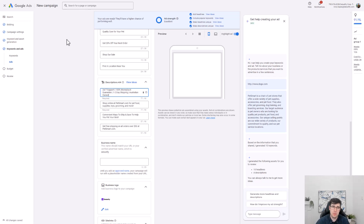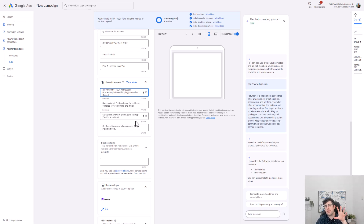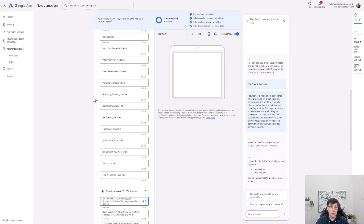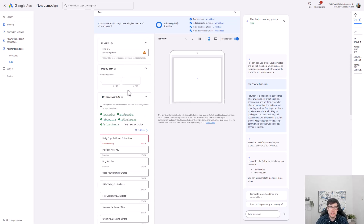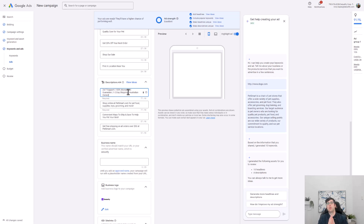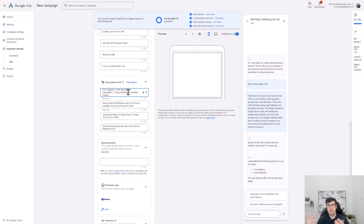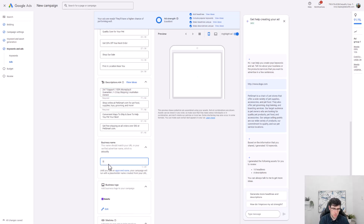Add about five to six descriptions per ad. Don't be too stressed — this campaign will essentially sell itself because your URL aligns exactly to what they're searching. You'll get nearly a perfect quality score and always rank highest among competitors, because Google wants the customer to go to the place they're actually looking for. Your business name goes in, like 'Dog Test,' and then add your business logo.